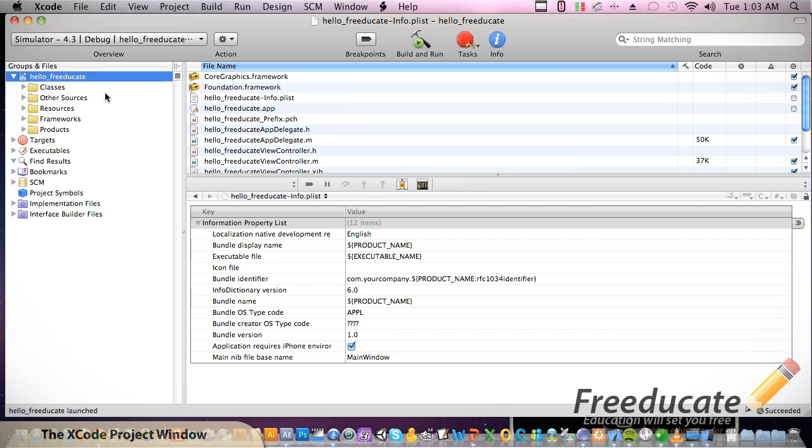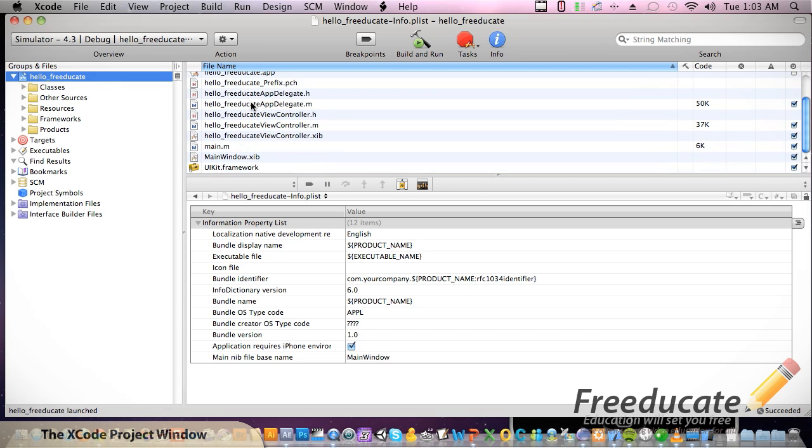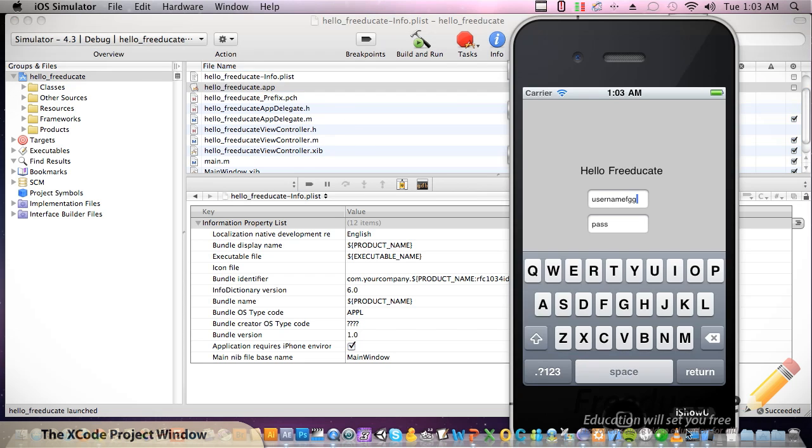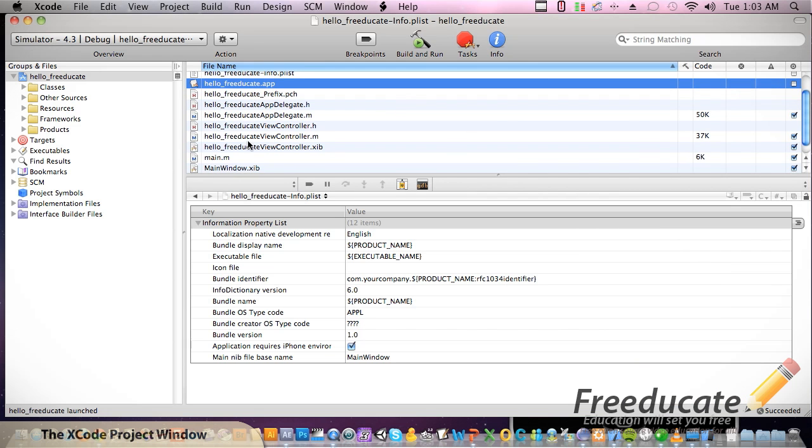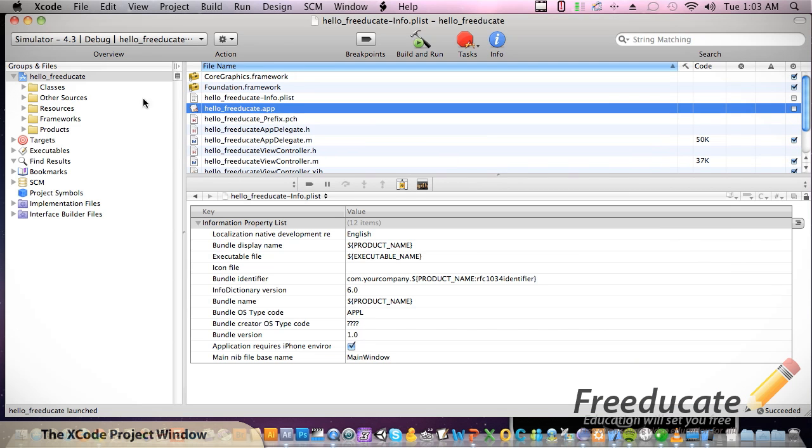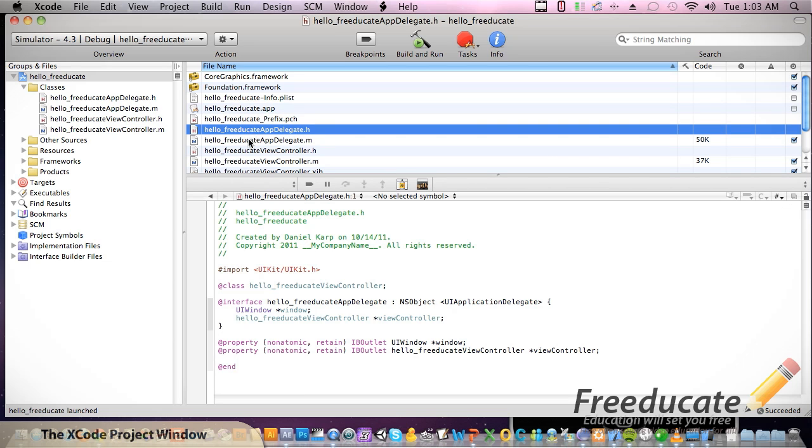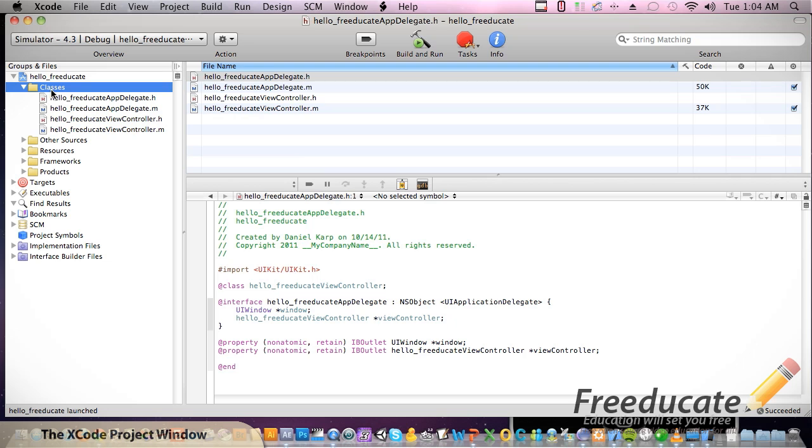When we launched our app before, we hit build and run, and that's actually what ended up building this. We have all these folders and files. If we start breaking out the groups and files pane over here, you'll see that they all exist over here. Hello Freeadicate app delegate.h is right there. As we get more into writing classes, this is where you're going to want to put your classes, and feel free to make subfolders to keep them organized.